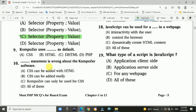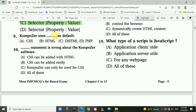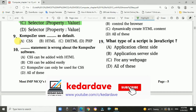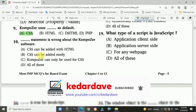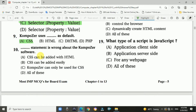Question 9: Composer uses CSS as default. Question 10: Which statement is wrong about the Composer software? Answer is option C: Composer can only be used for CSS. That is the defined answer.